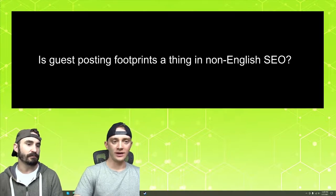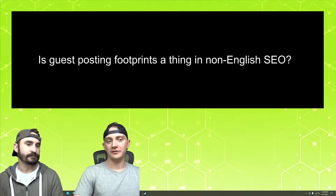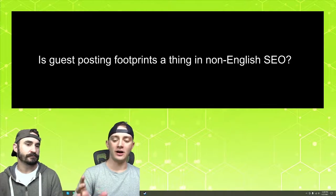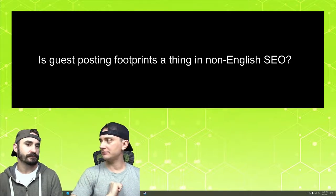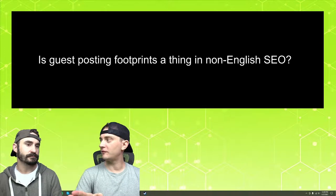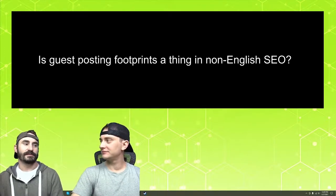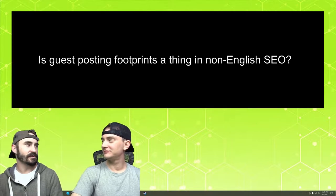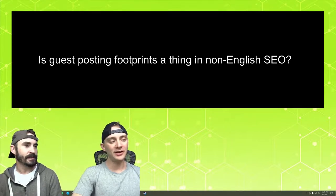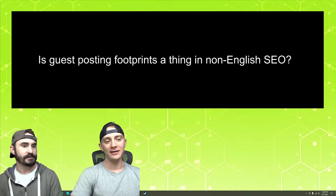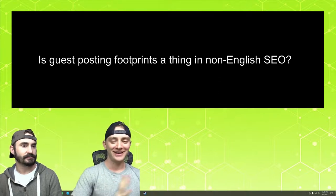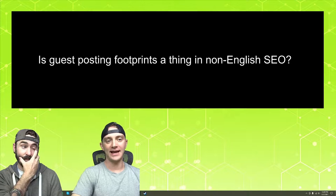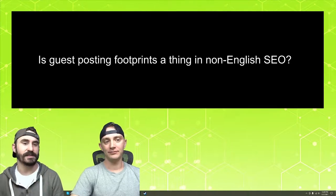What would you think about guest posts footprints or footprints in general for English SERPs versus foreign, non-English SERPs? I guess it depends on how much data Google has within that language. I don't do a bunch of foreign SEO, but I've heard from people that do it that things are a little bit more lax.